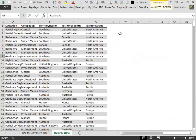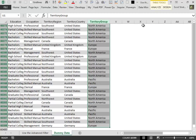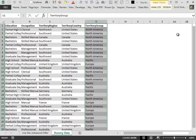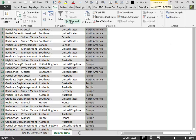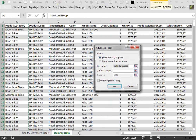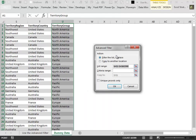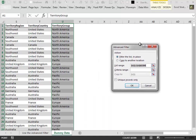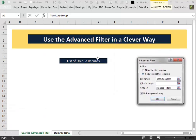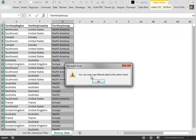If we try to extract some data from that table with the advanced filter — for example, the usual unique records list — into another worksheet like this one, we get an error: 'You can only copy filtered data to the active sheet.'